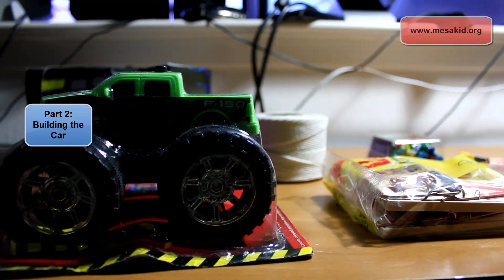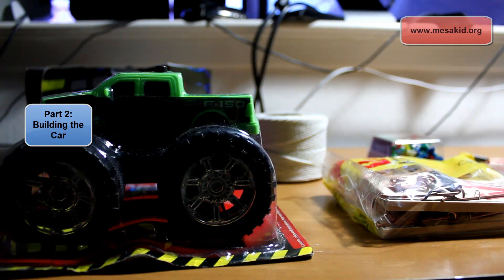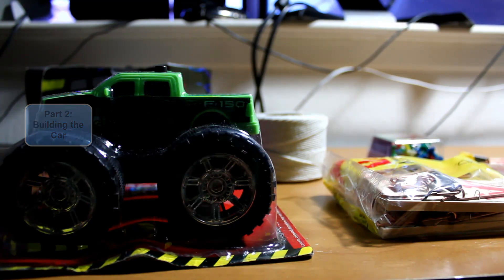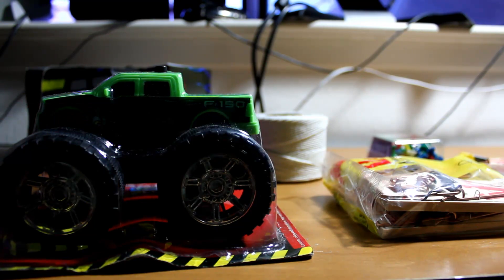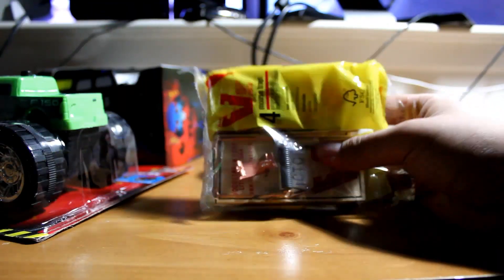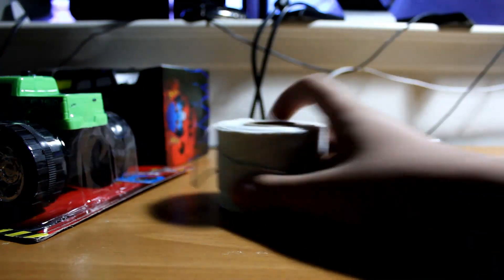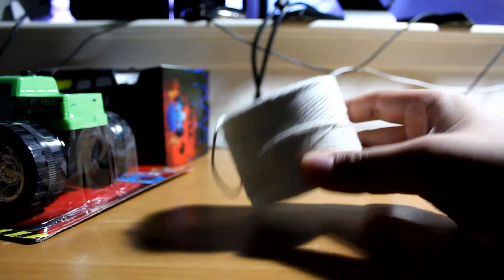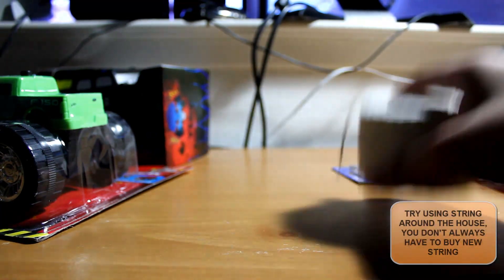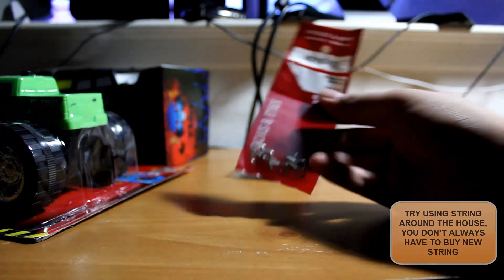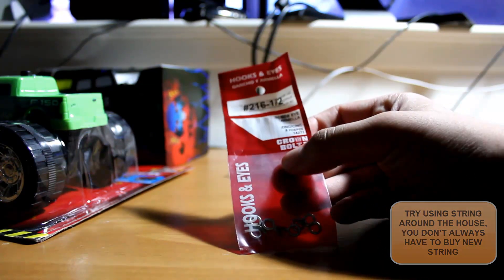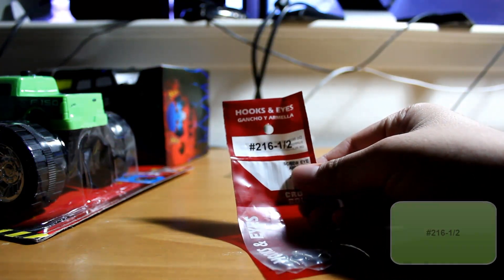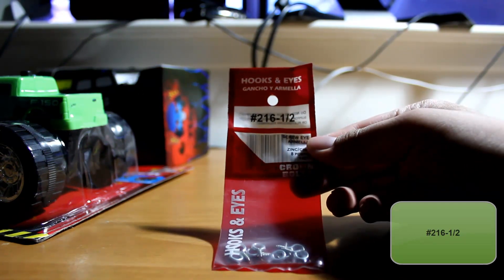So continuing our tutorial, we actually have all the major components. We're still missing one or two, but I'll get to that in just a second. Here we have our mousetraps that we purchased at Home Depot, our string, and also these eye hooks. If you want to find these yourselves, it's number 216-1.5.